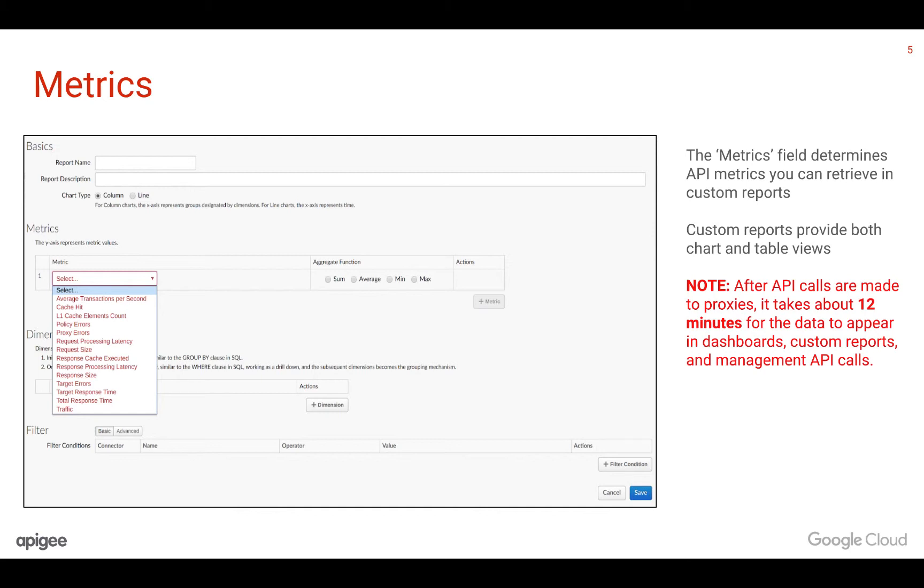Please note that after API calls are made to proxies, it takes about 12 minutes for the data to appear in dashboards, custom reports, and management API calls.